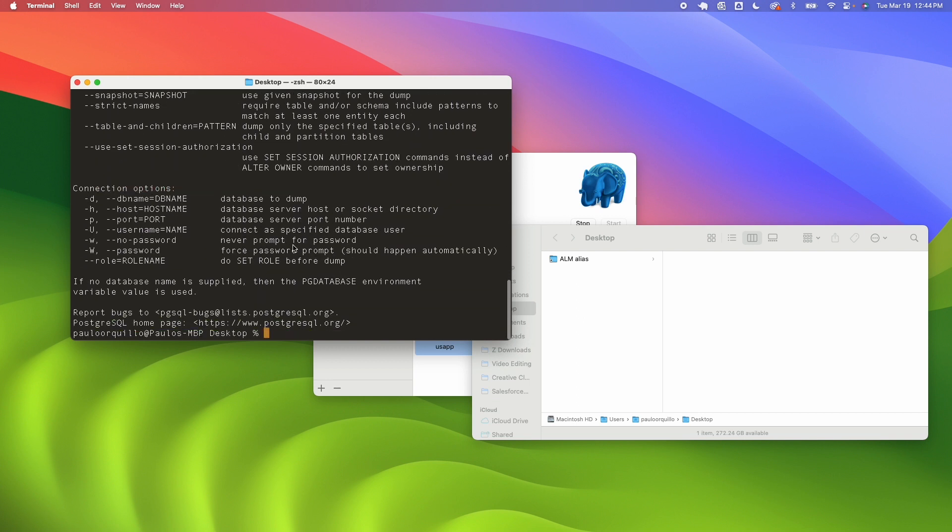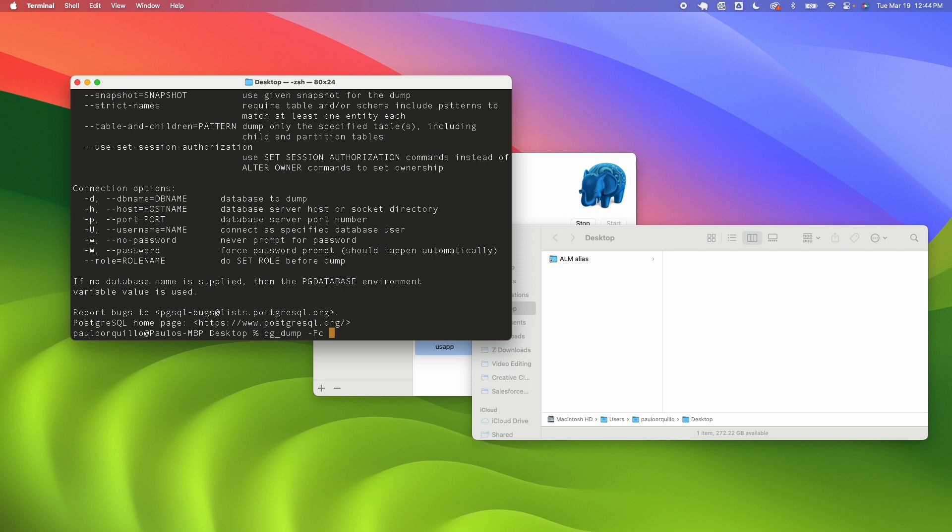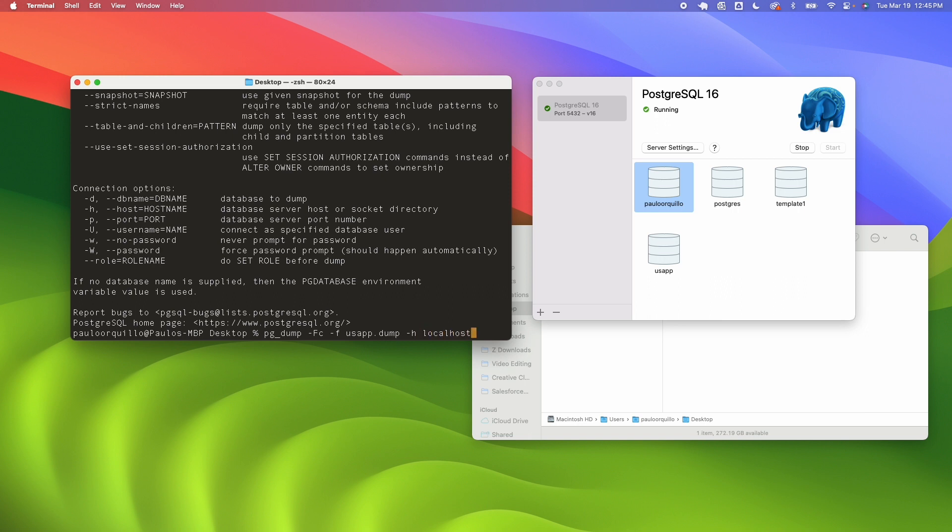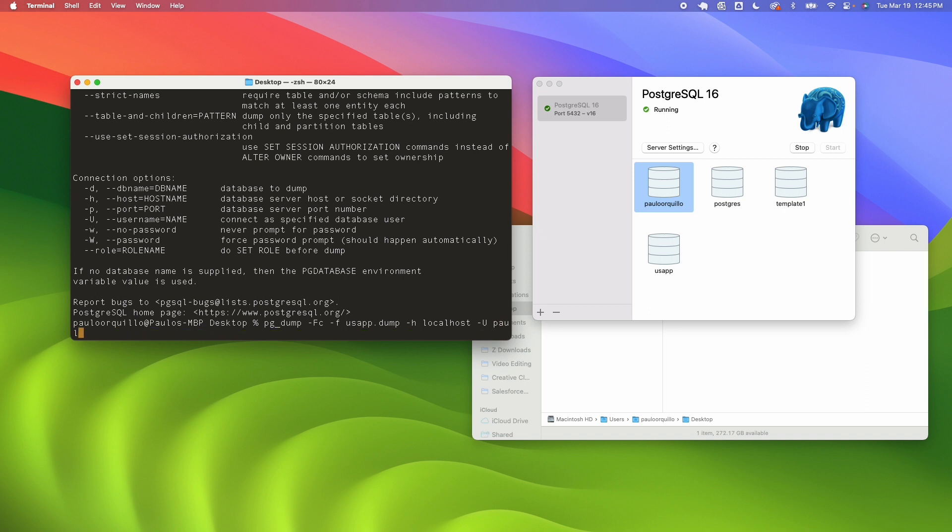To set this up just type in pg_dump and let's start with the format which is custom and file name you can say usa_app.dump which is this app which is this database and then for the host because I'm running it locally I could just type in localhost.